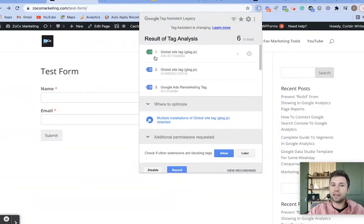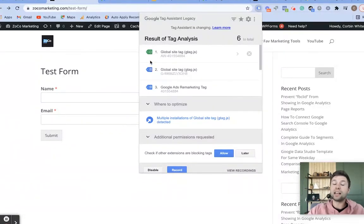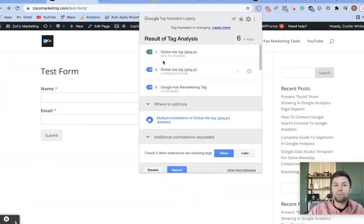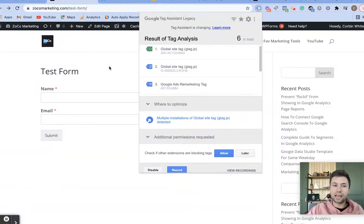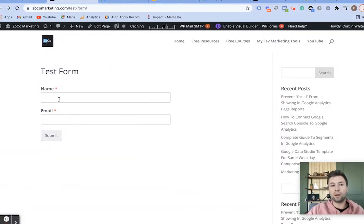If for whatever reason a tag shows yellow or red, that means you have a problem. If it's blue or green, that means you're doing all right. We have now confirmed that the Global Site Tag is firing on our website.